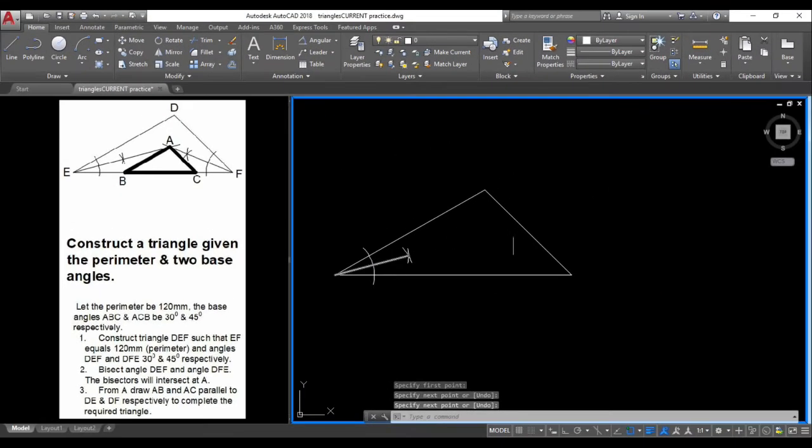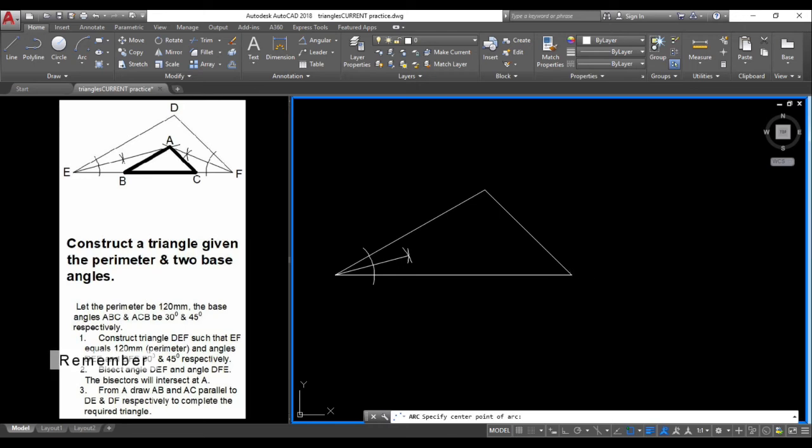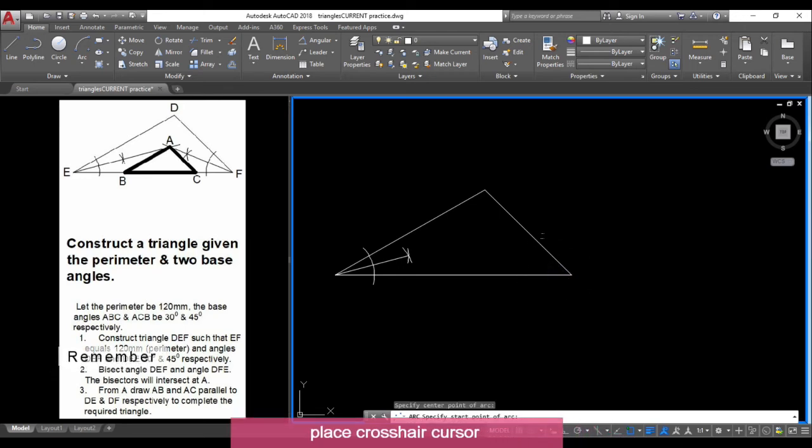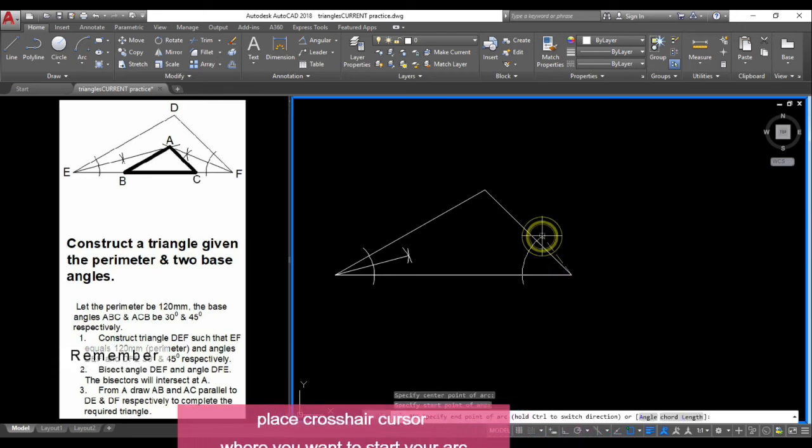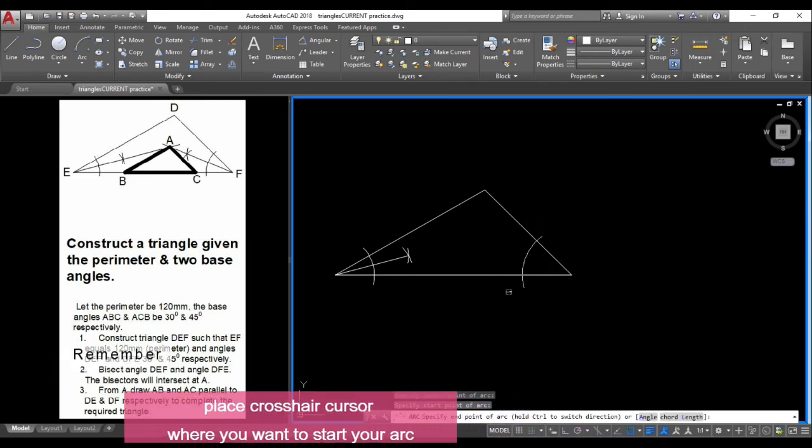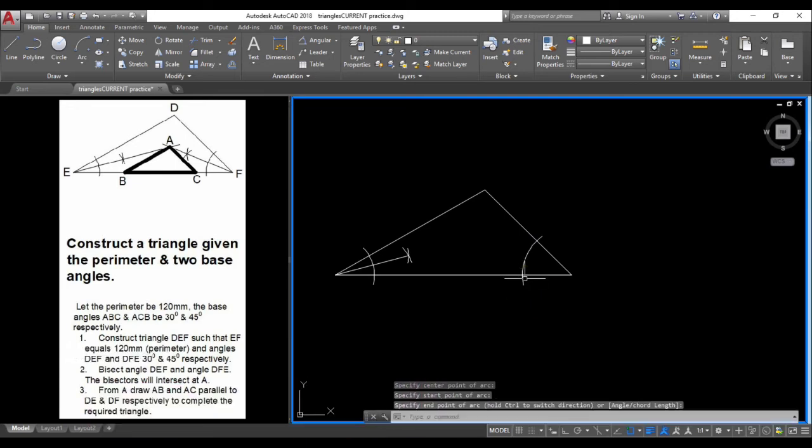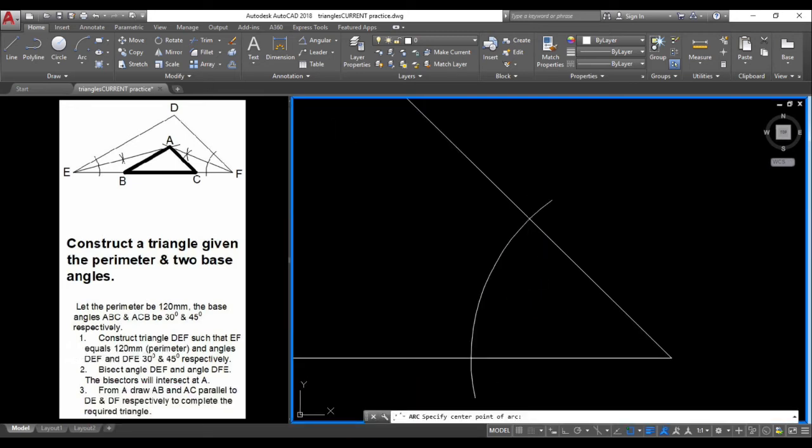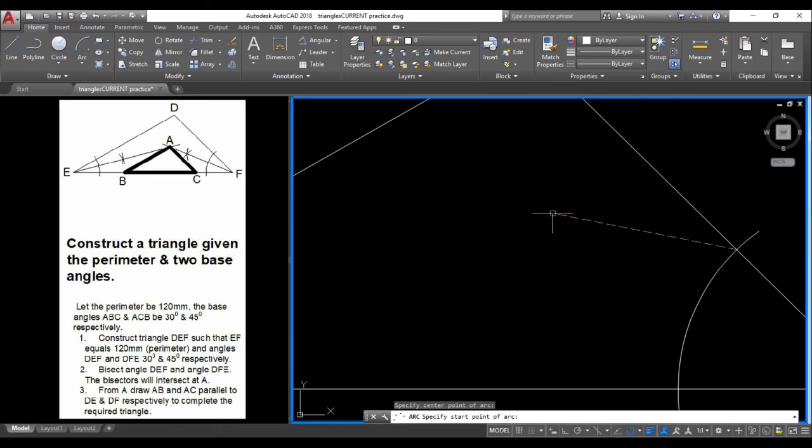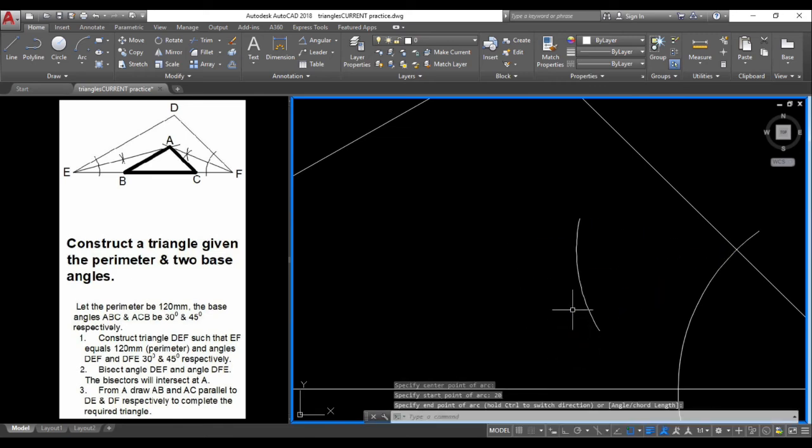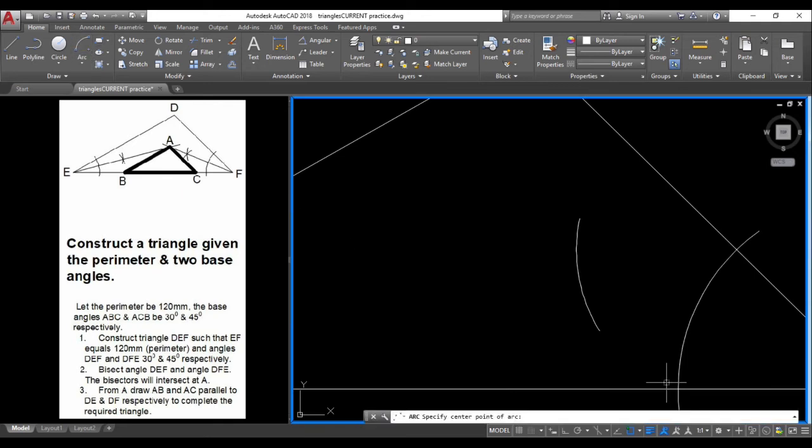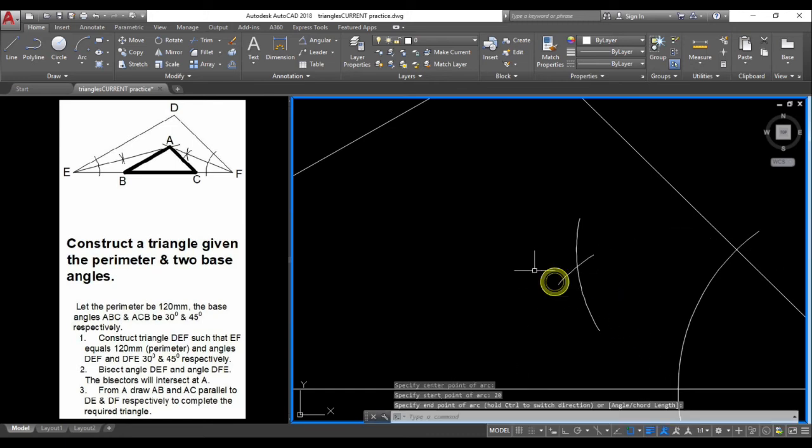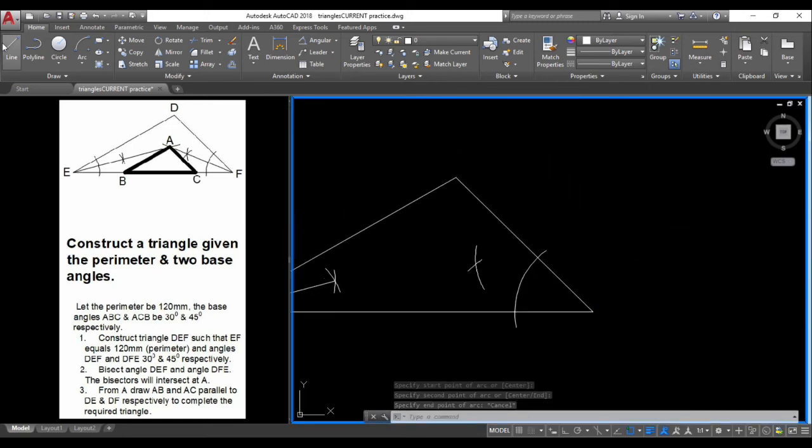Repeat the same procedure to bisect this angle inside here, which is a 45-degree angle. We'll use 20 again for convenience and scribe our first arc. Repeat the arc tool from this intersection, same radius 20, and scribe. Activate the line command.